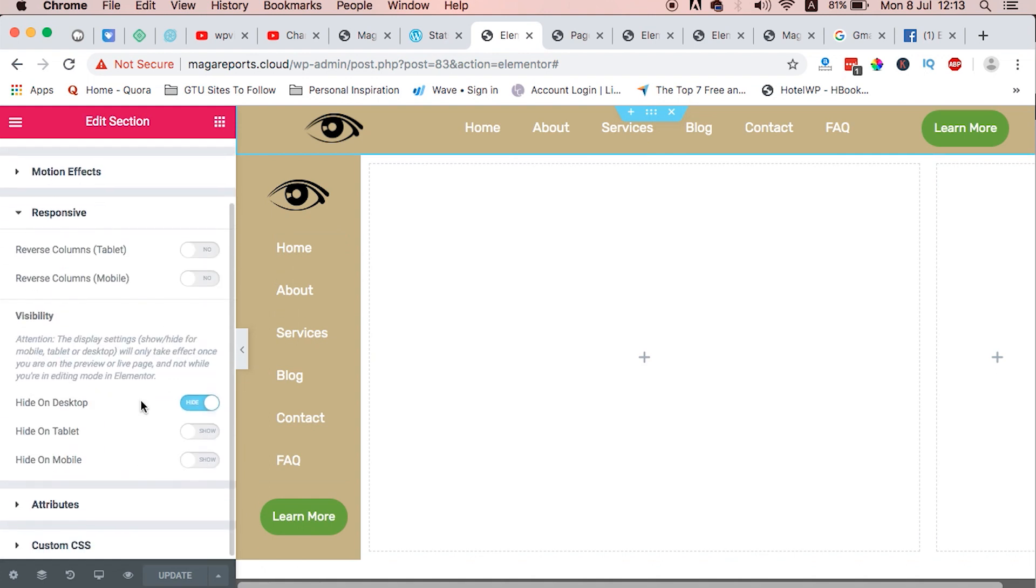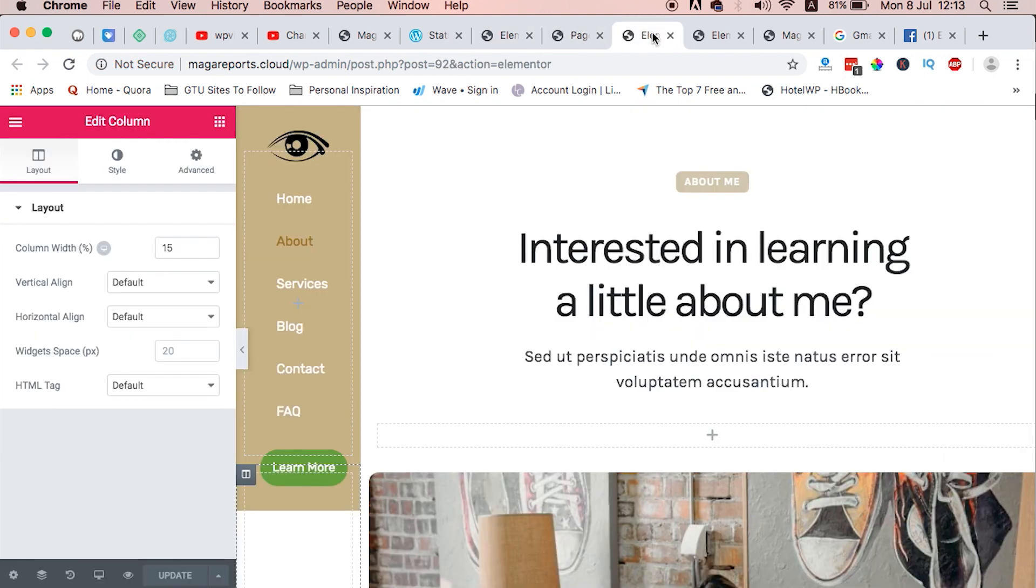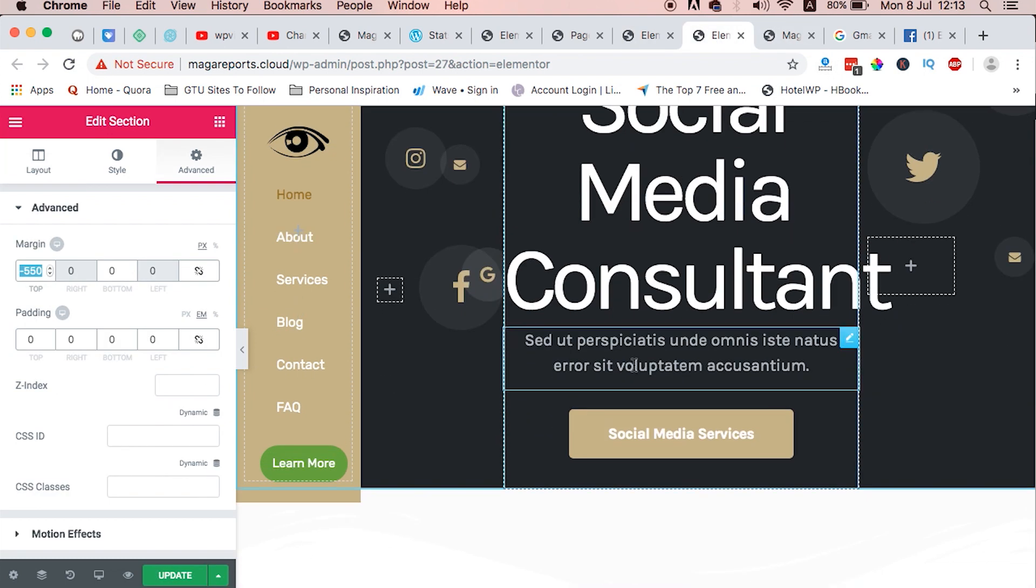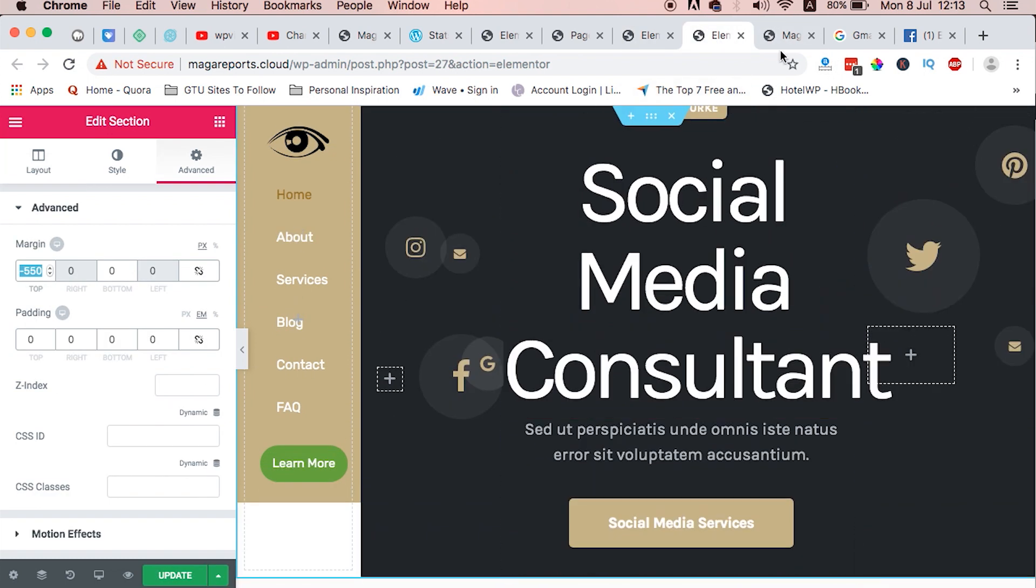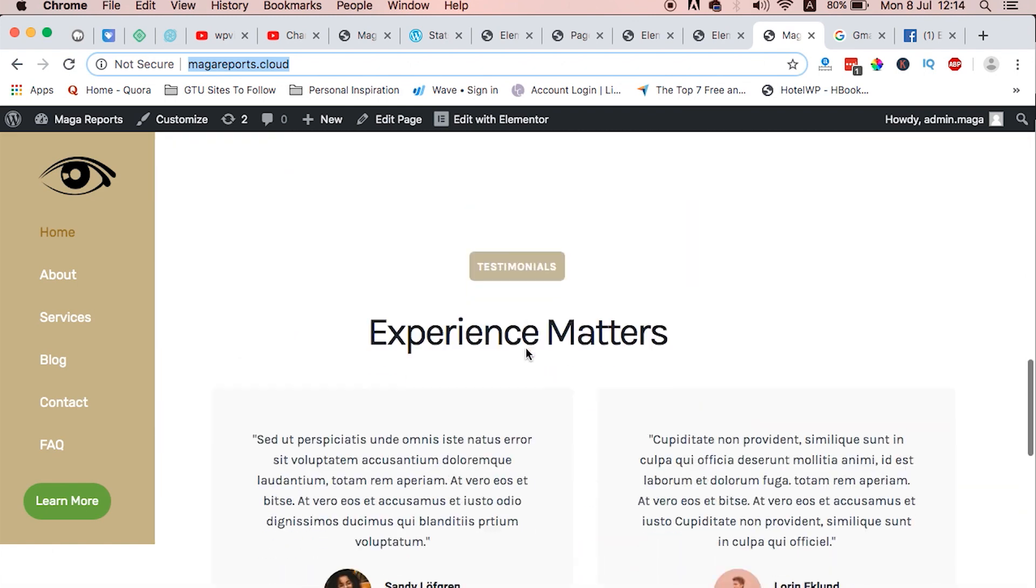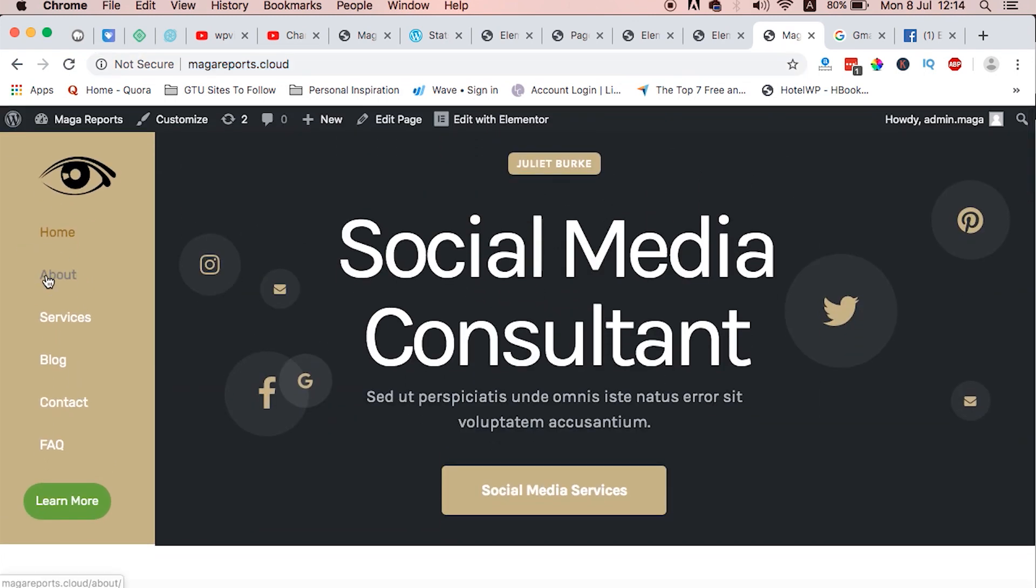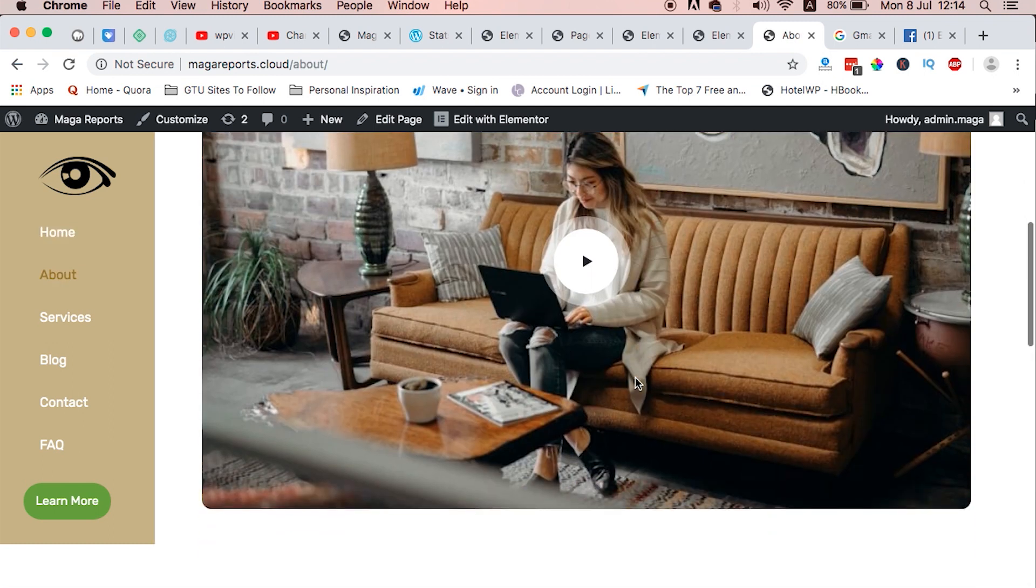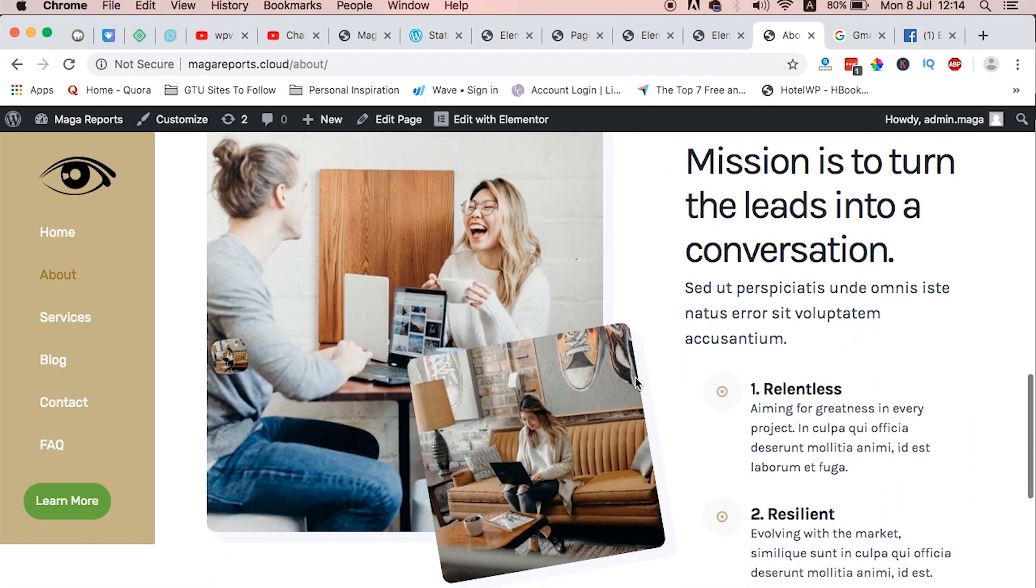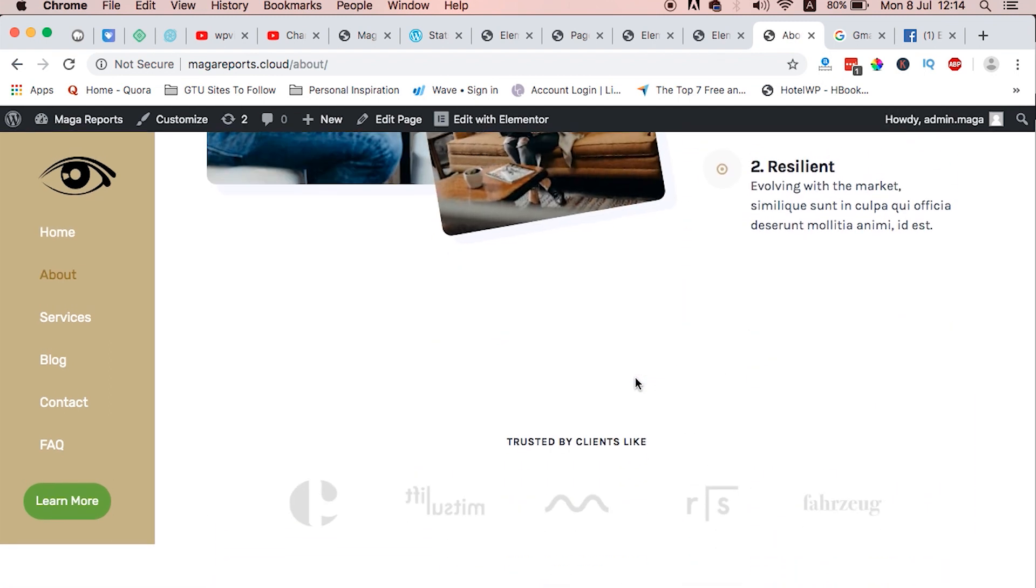So guys, that's how you can create a sidebar navigation menu with Elementor and Elementor Pro. In case of any questions, feel free to let me know. I'll be happy to share with you and help you around. Thank you so much for watching and see you in my next video.